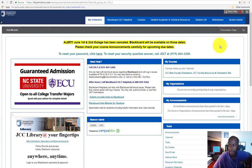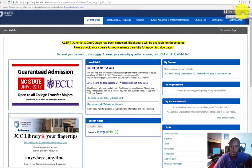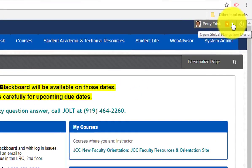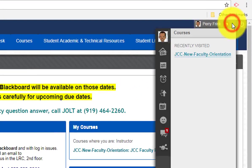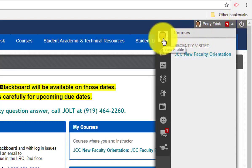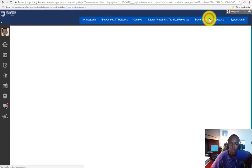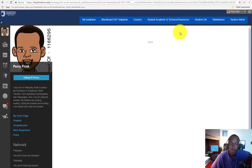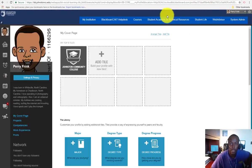You want to navigate to the top right of the page. Click on the drop down arrow or chevron. And then you want to click on the view profile picture. And of course I already have my picture uploaded.